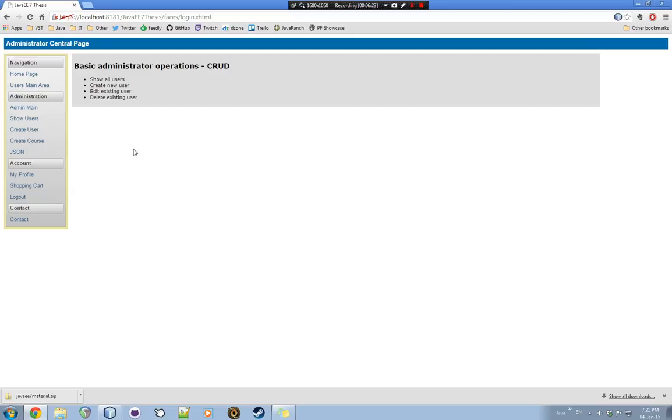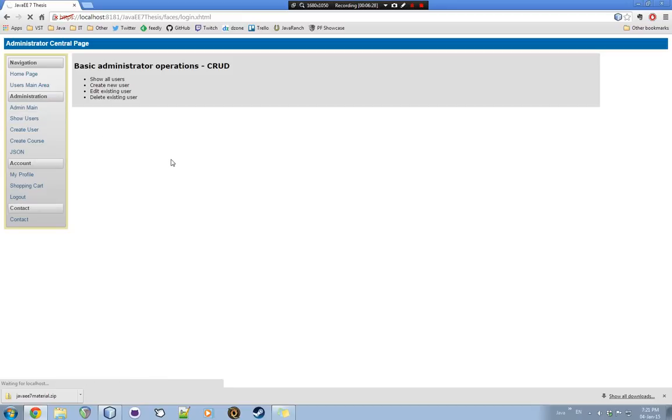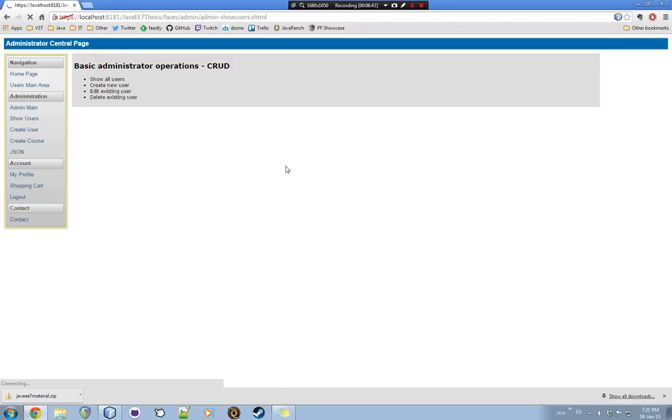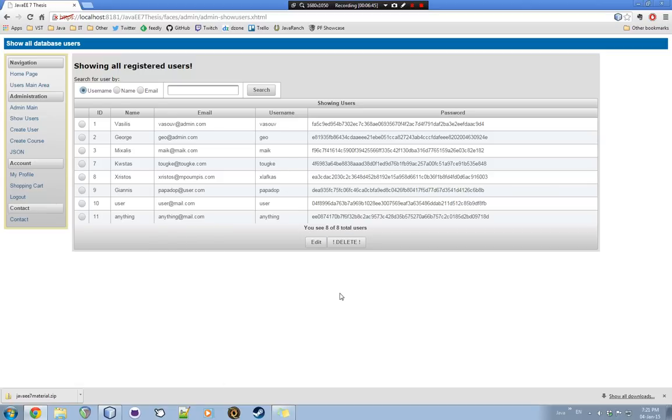So, first of all, what can we do? We can show all the users in the database. Well, this isn't good practice, of course, for an application. But I want to do it just for the sake of the functionality. What Java Enterprise can do. And here we are. Now, of course, we can see the last accounts we created. And we can see others as well.